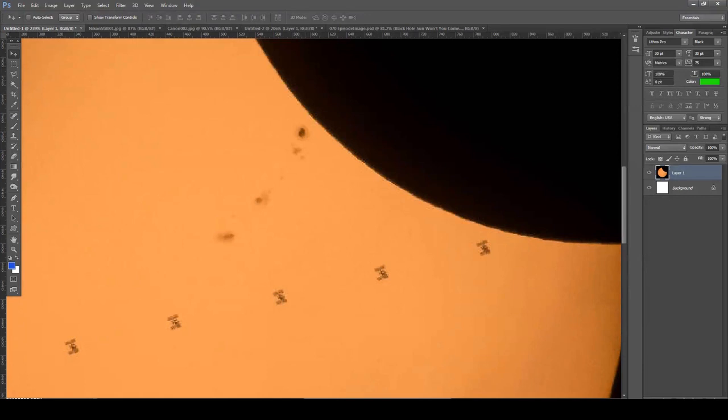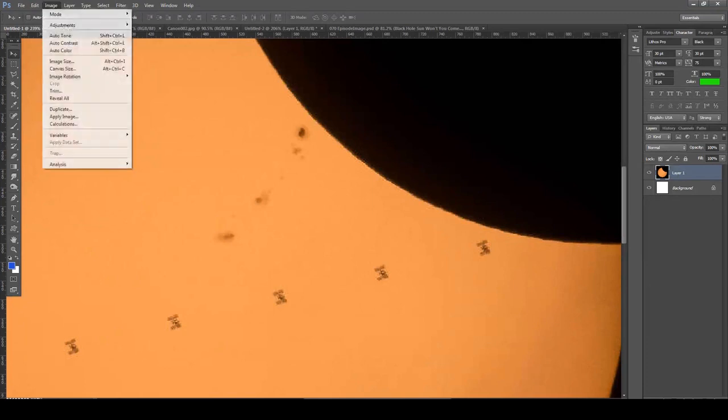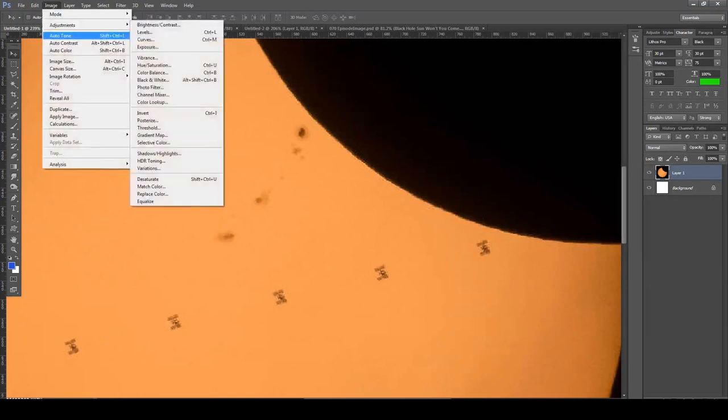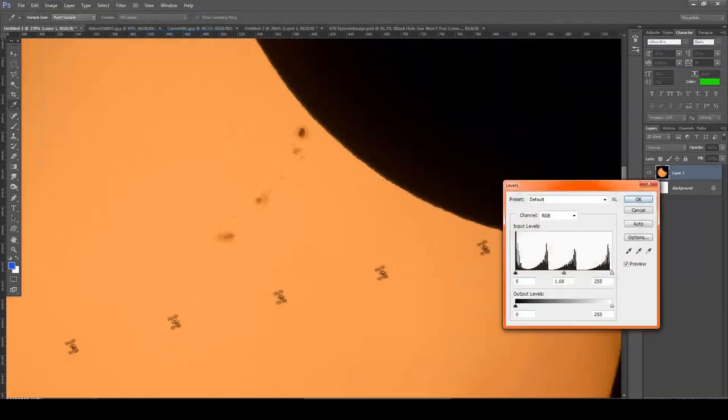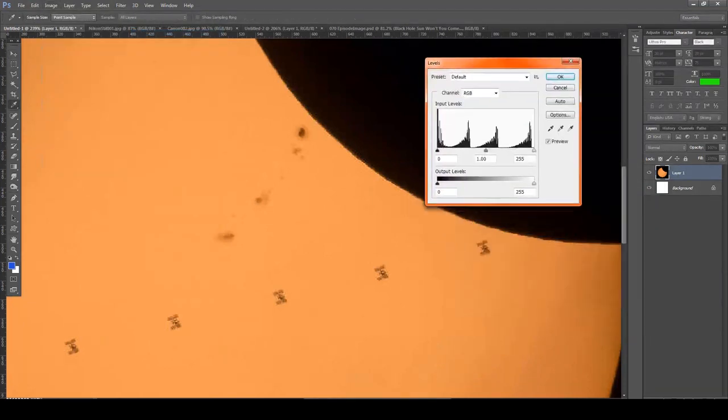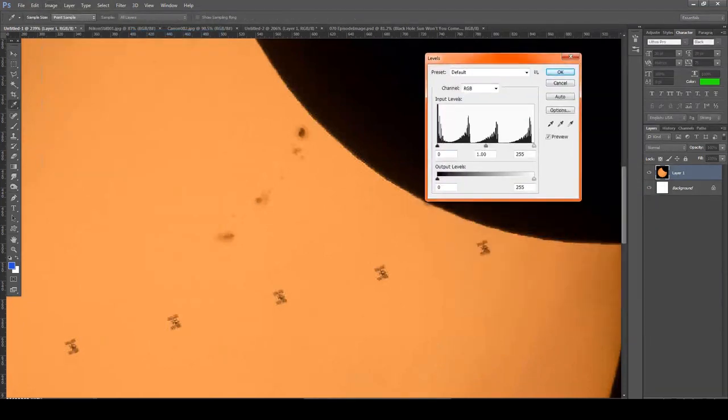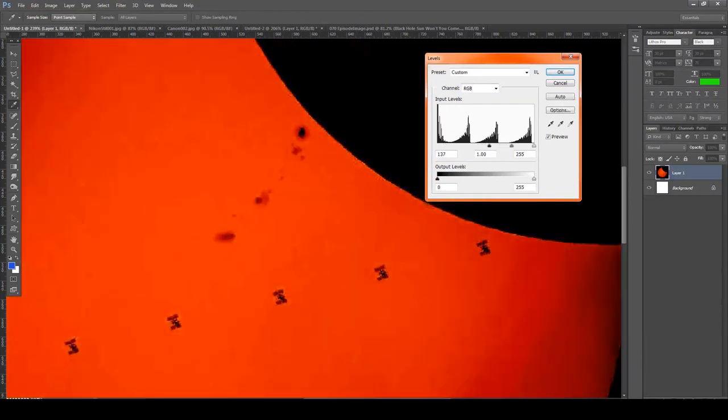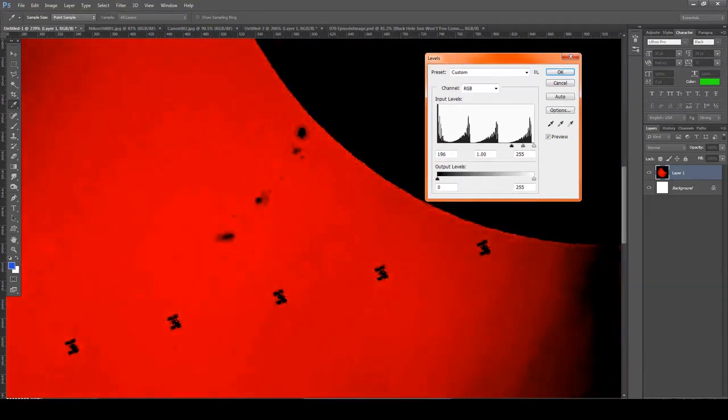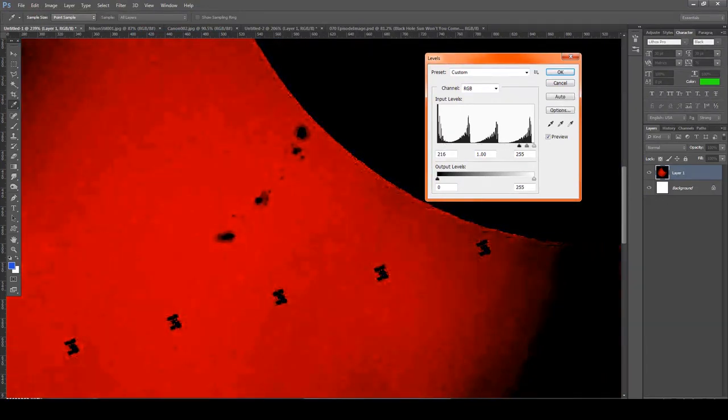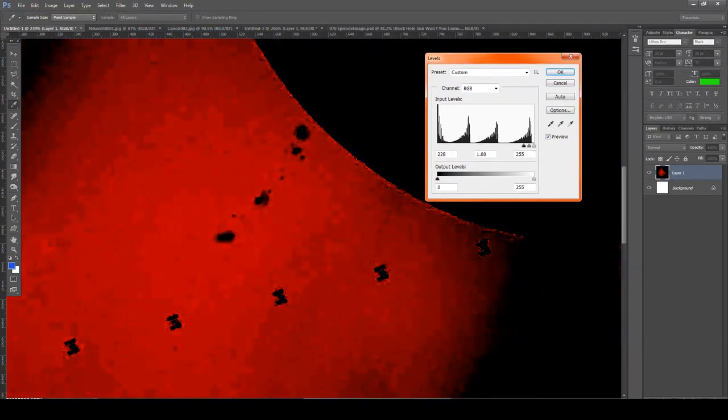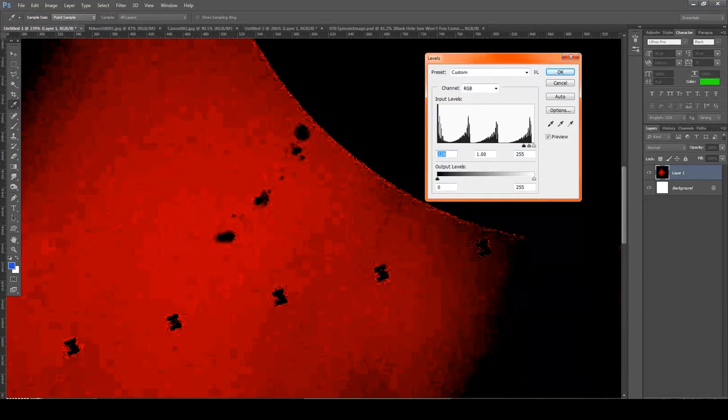But watch the sunspots. They're a similar color as the supposed ISS, but there's gradients moving away. Let's grab levels and go the opposite direction and it will really begin to show the fraud. See how the sunspots don't change? But now look, you can see how they cut out each of these and pasted them in. See that? This is a fake image.